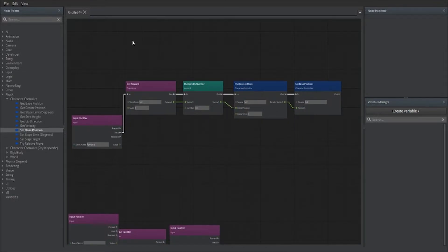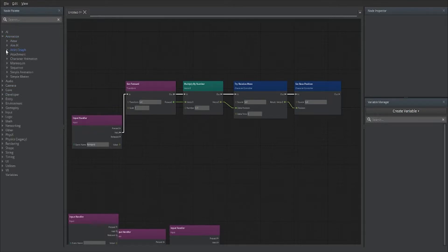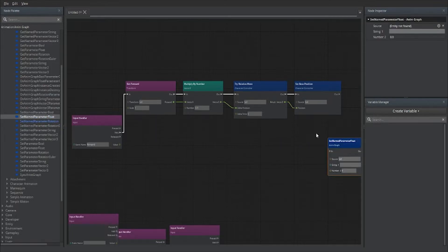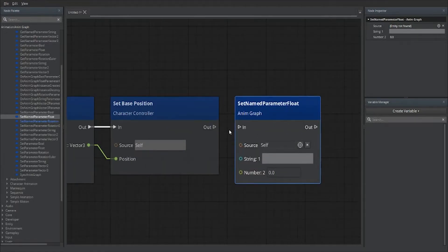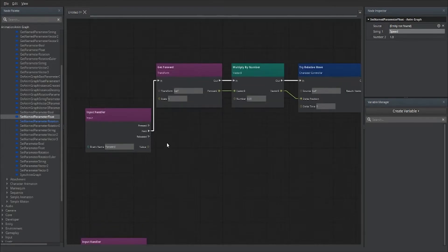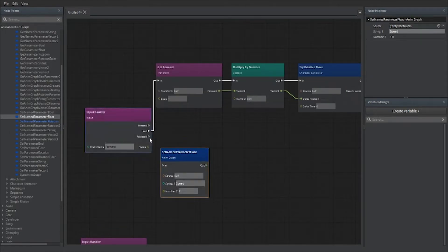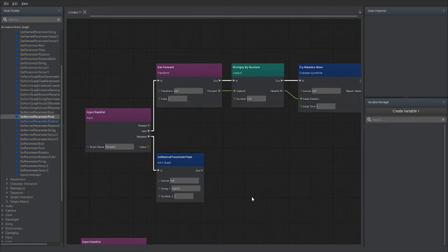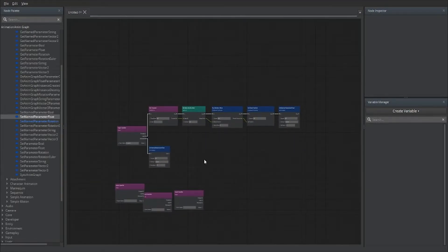Because we have our animation graph set up, go to Animation > Anim Graph and scroll down to 'Get Named Parameter Float' — since our speed variable is a float, this is the one we want. Set the name to the speed variable and set it to 1, which activates our run or walk cycle. Then duplicate that node with Ctrl+D and set the value back to 0 for when we release the W key.